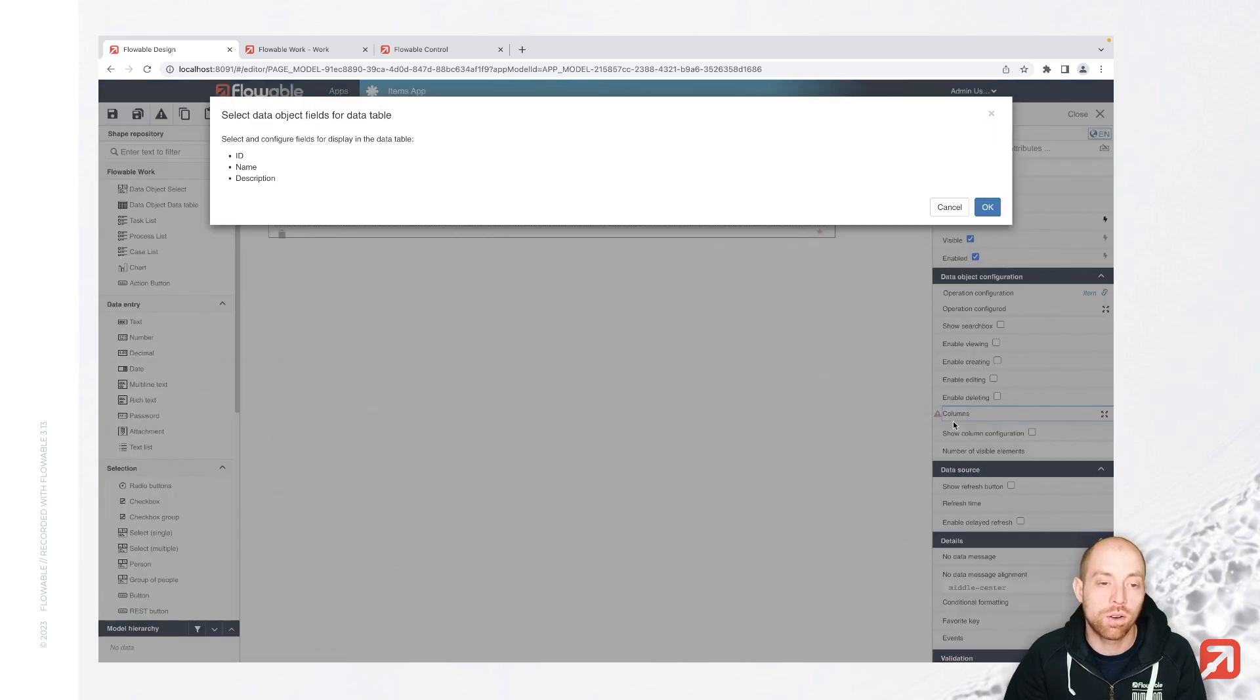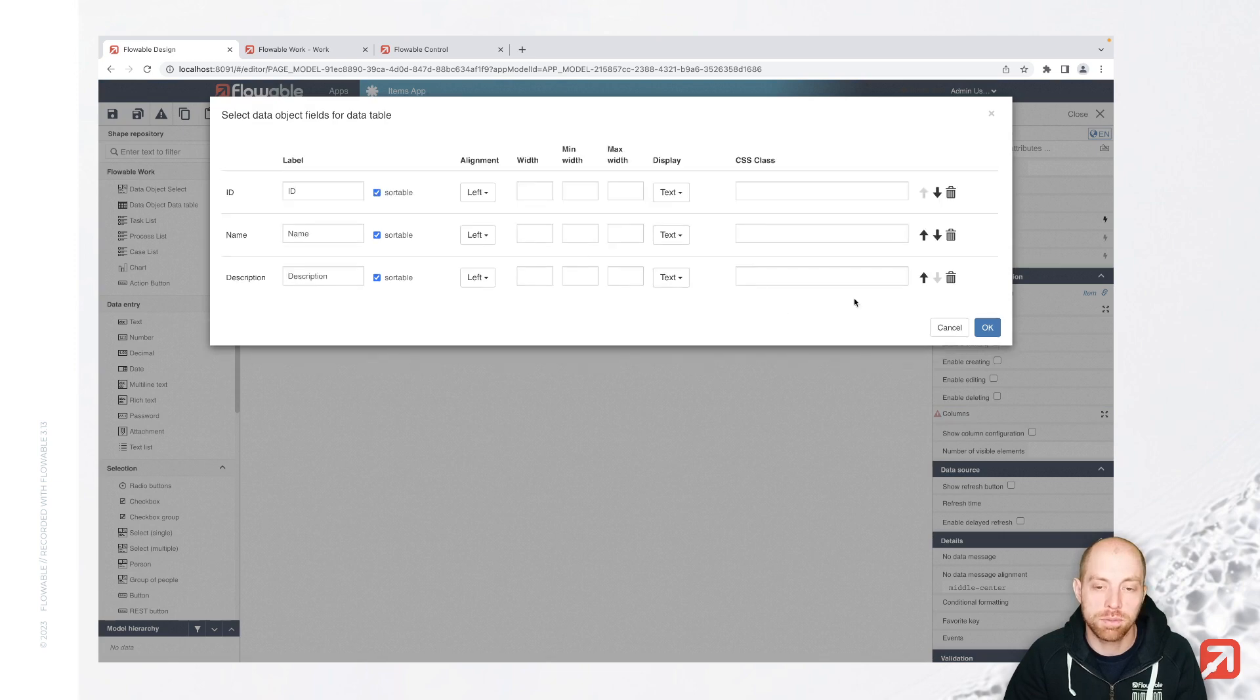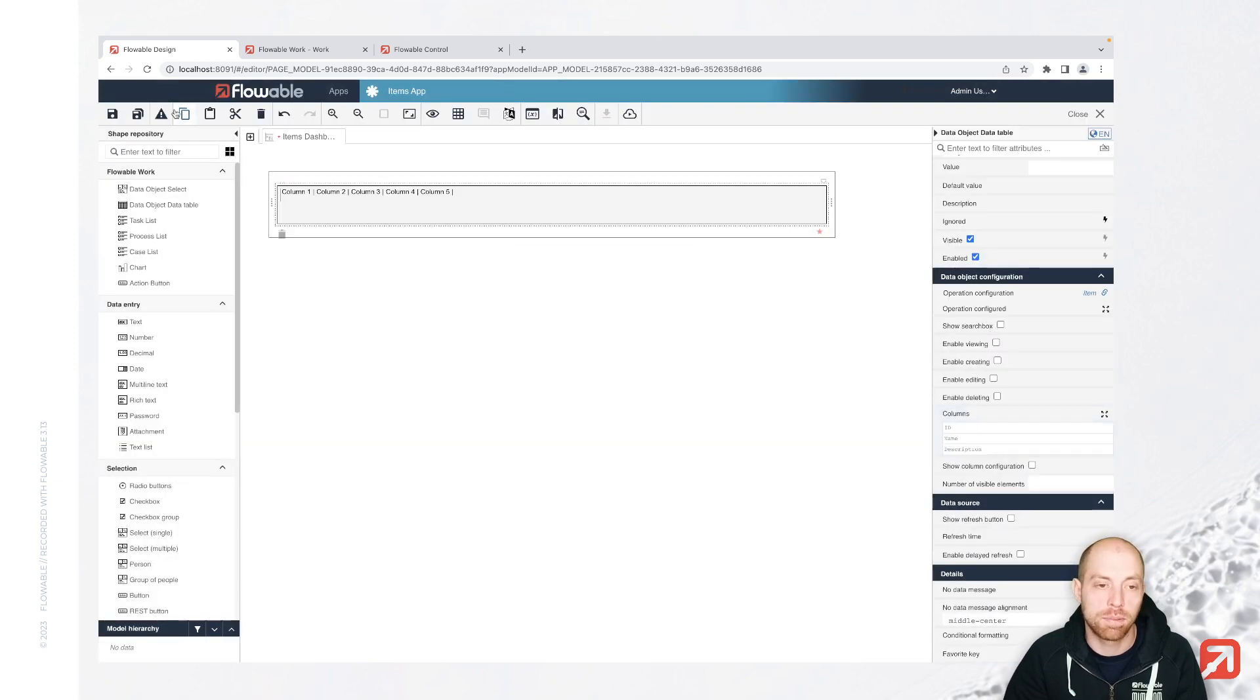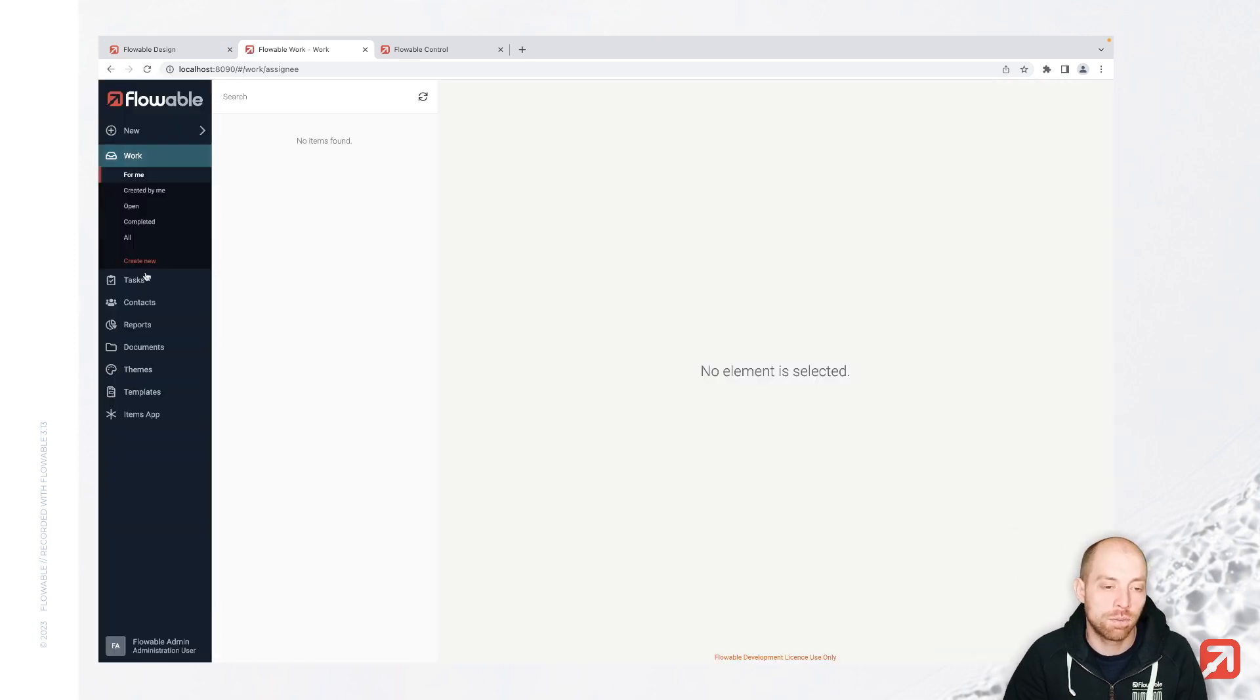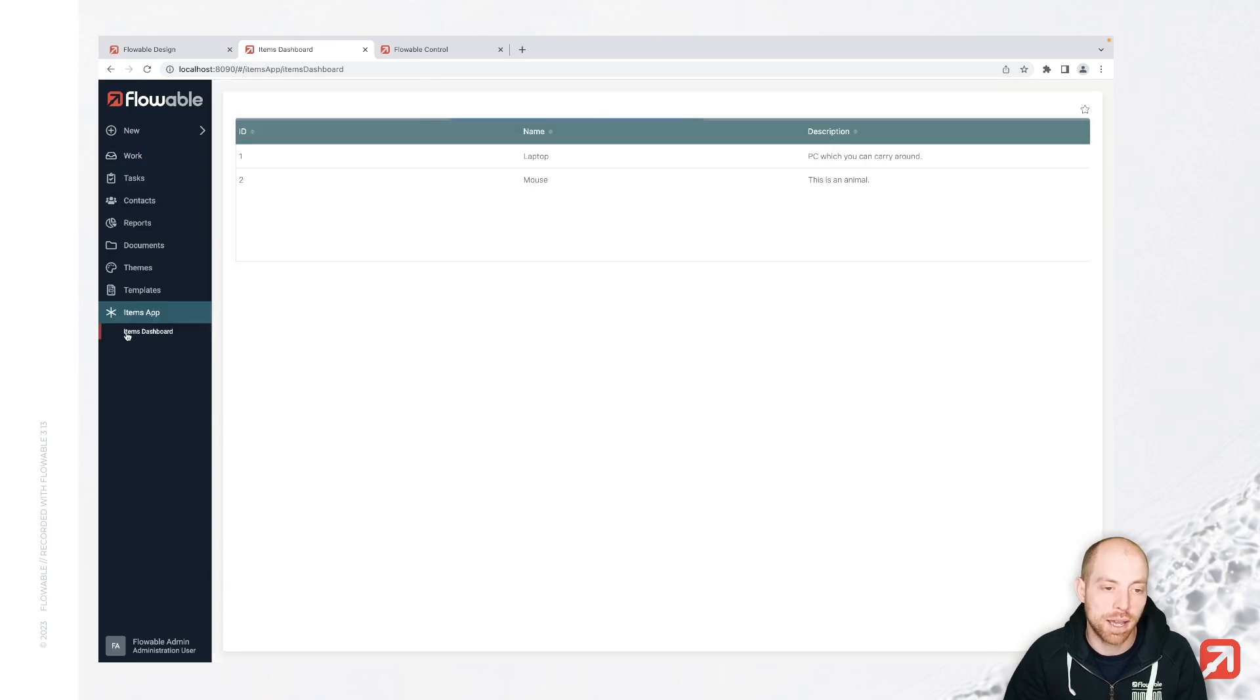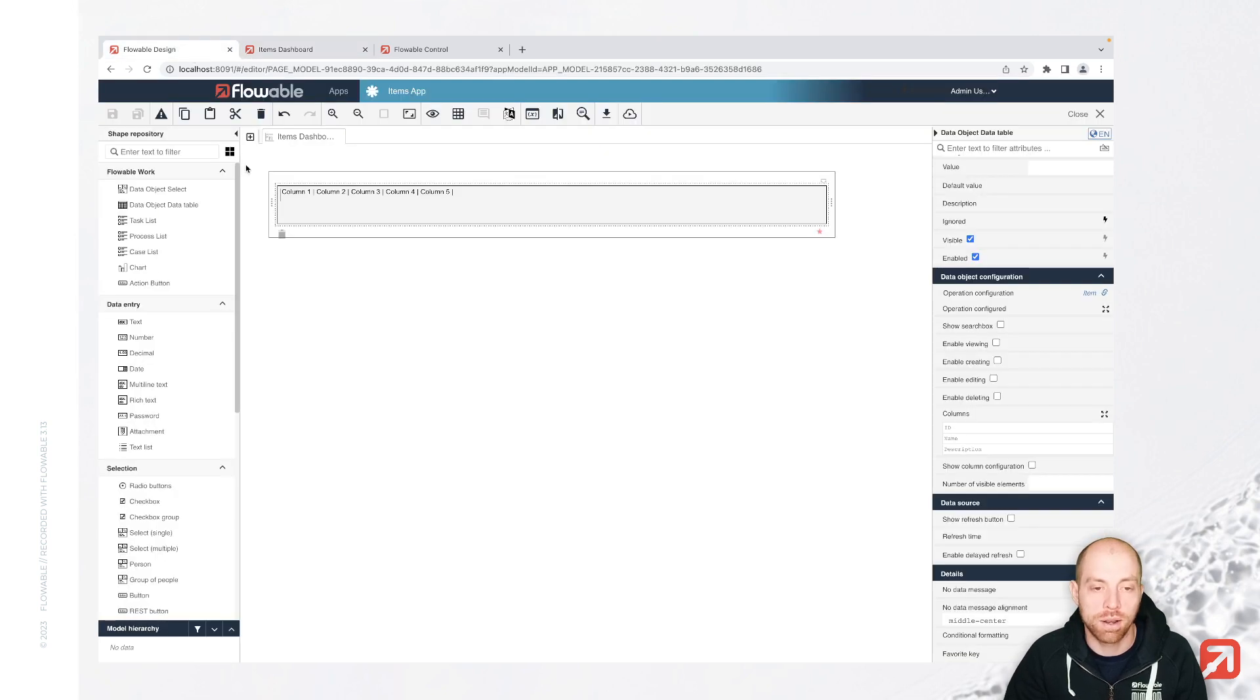And then it also knows which columns we have available, for example, ID name and description, which I can simply add over here. I am going to save that and then publish it. And then once published, I can simply refresh the page in here. And what I have is now an items app with my item dashboard. And we see in here, we have the two different items which I created before.